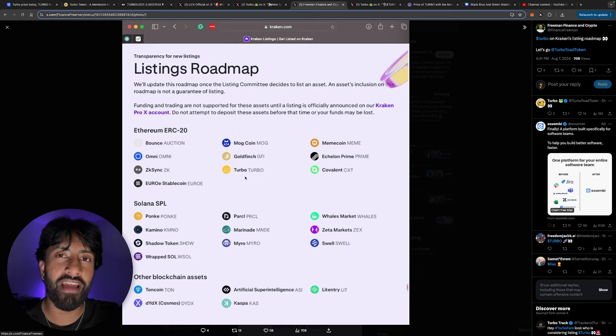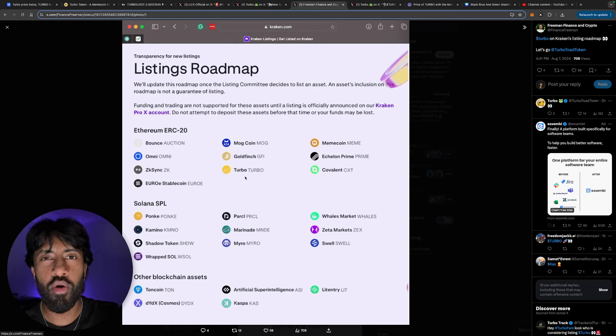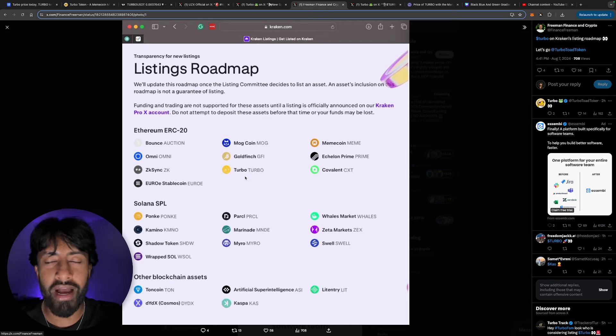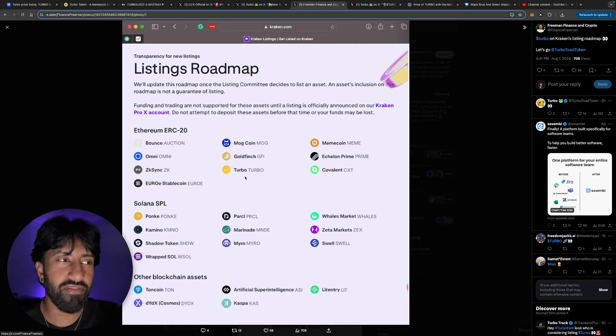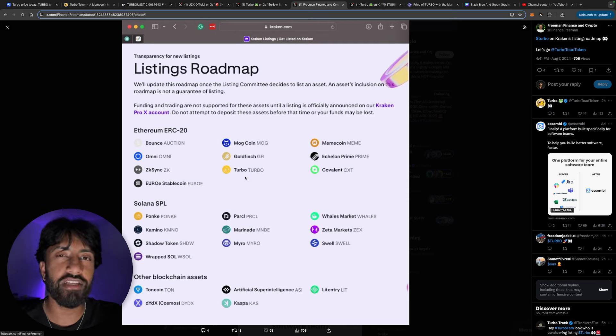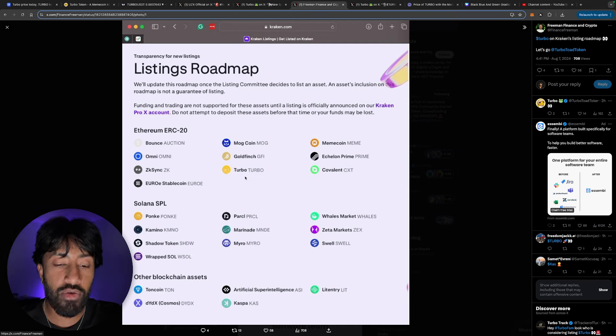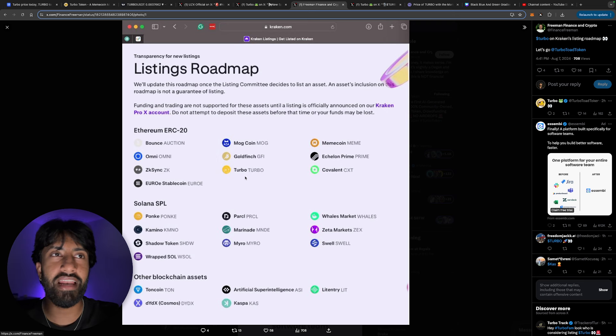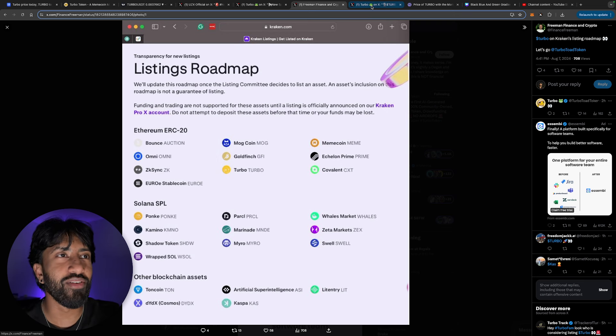Let's be real, no investor wants to go through Uniswap, Metamask, and all this fun stuff to get into these markets. I'm telling you, there will be a day when Coinbase lists, when Binance lists, and everyone is going to be happy during those times.